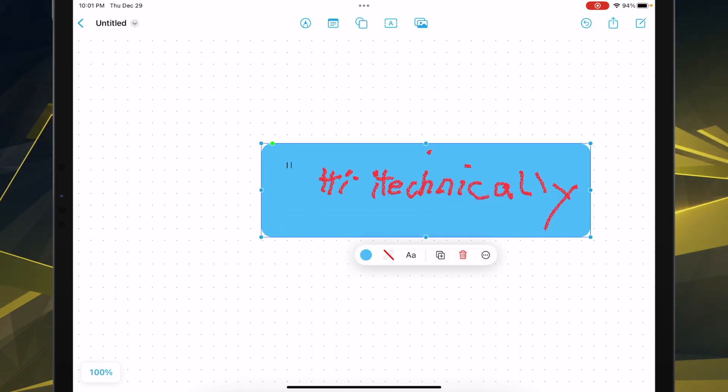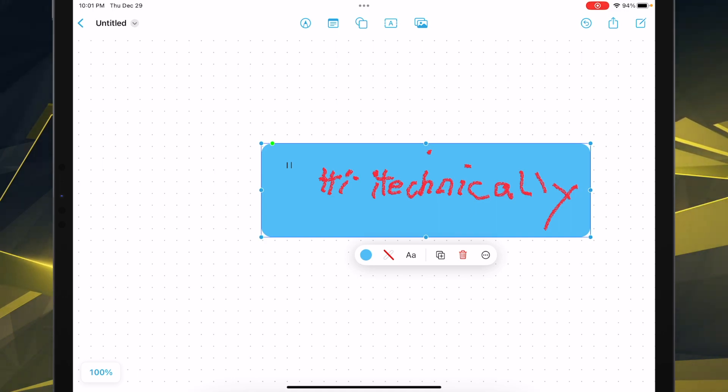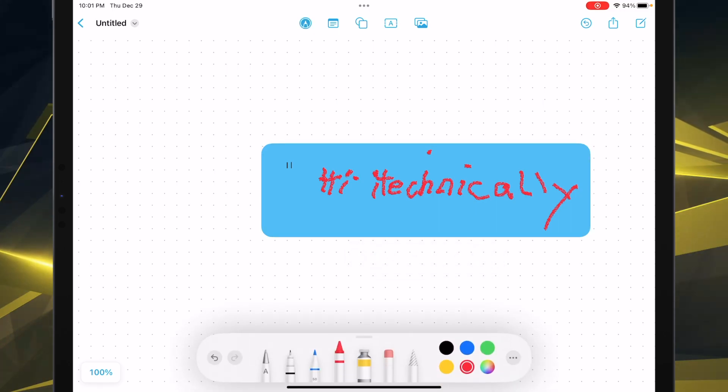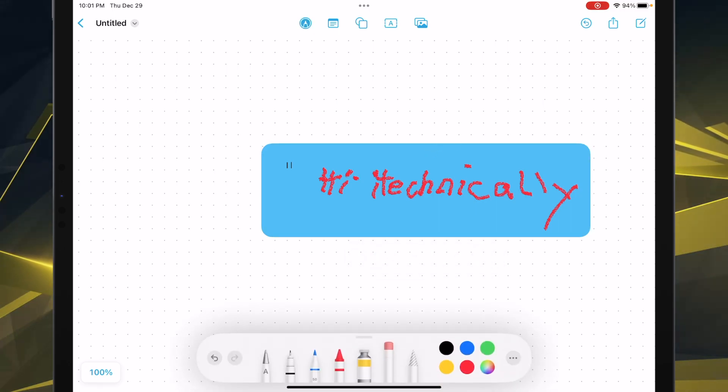But let's say we don't want that dot up there. That little dot? Well, we can simply erase it. Because this thing that looks like an eraser is an eraser.